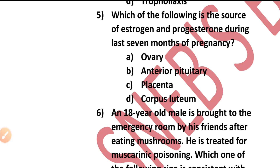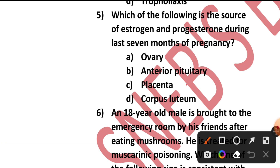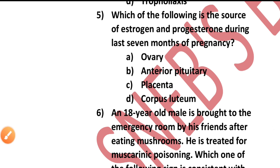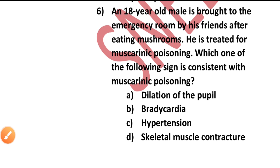Question number five: Which is the source of estrogen and progesterone during the last seven months of pregnancy — ovary, anterior pituitary, placenta, or corpus luteum? It is the placenta. In the last seven months, placenta is the source of estrogen and progesterone.